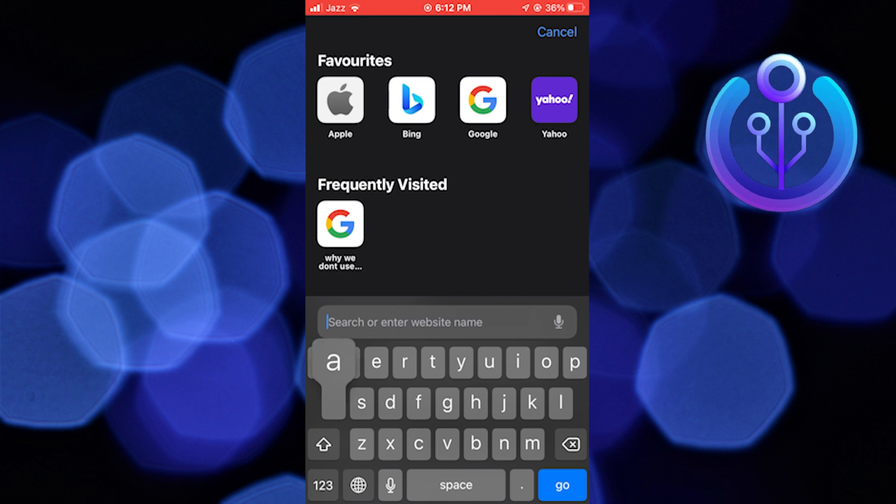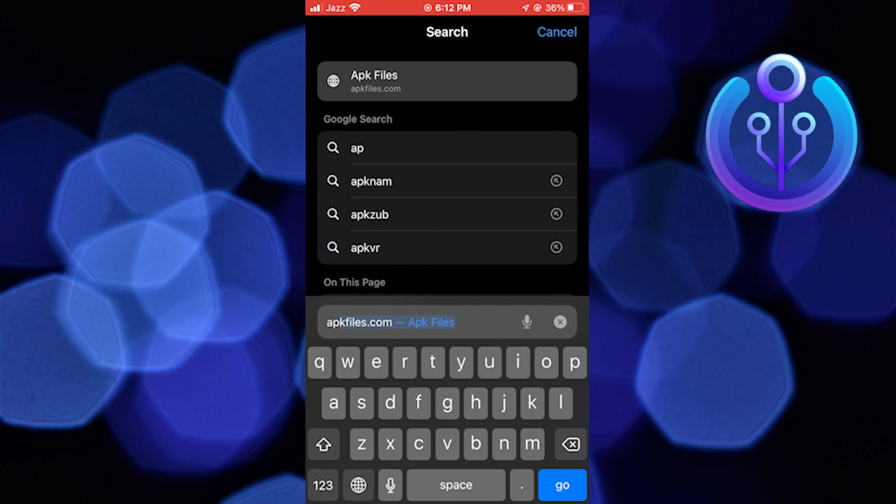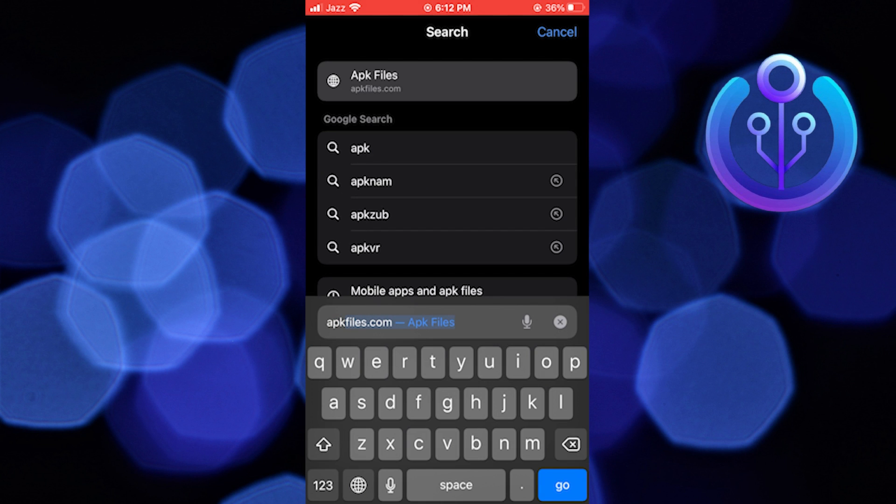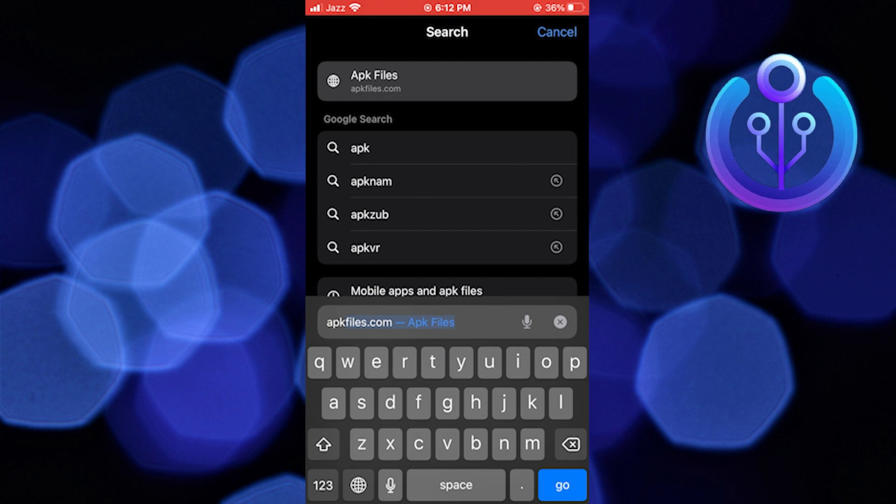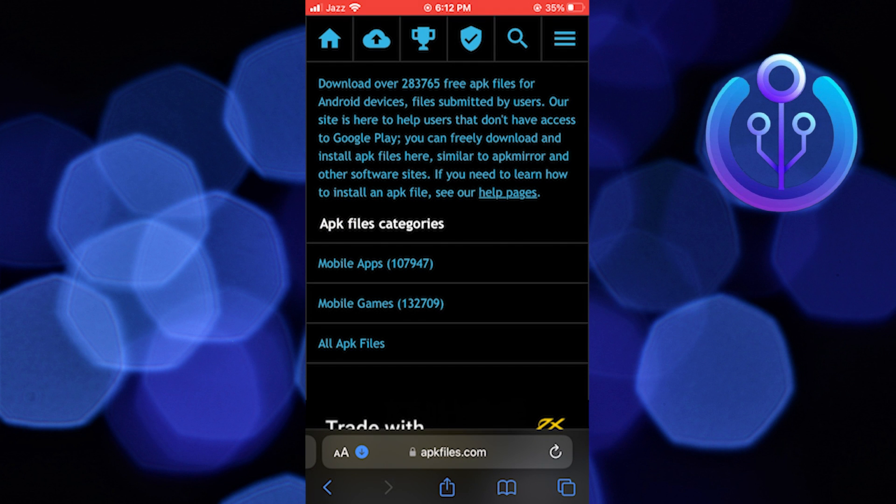First of all, open up the web browser. Then search here apkfiles.com.